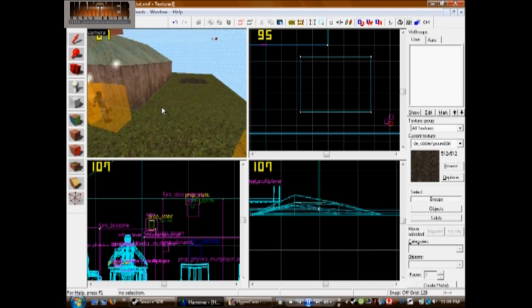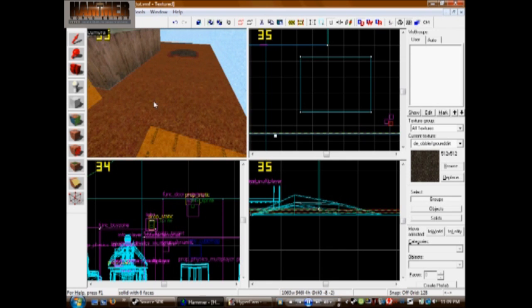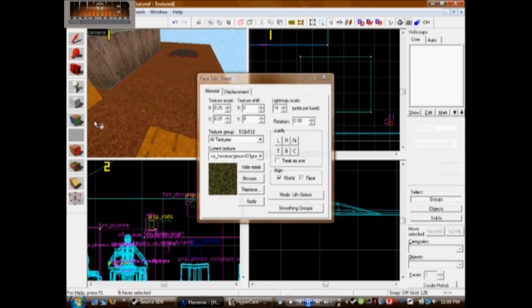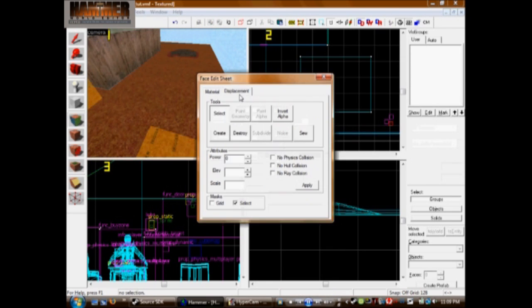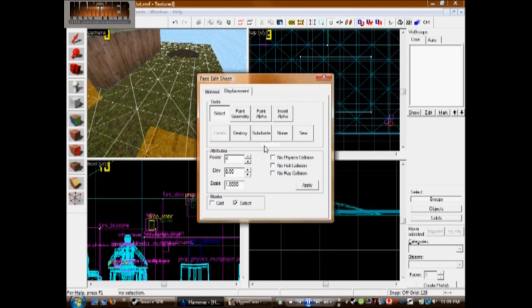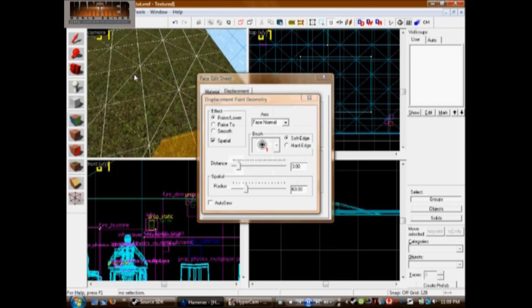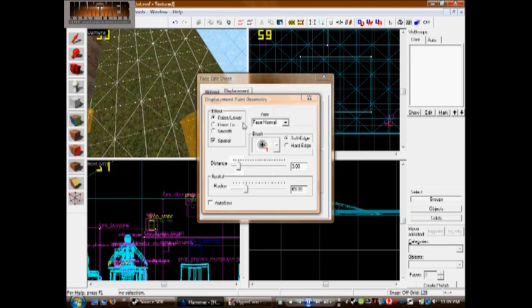So now we're going to do water. But first we need to create a pool for our water, so we're going to make the grass a displacement. We're going to do this one with a power of four. Now if you can use a lower power, use a lower power, because it will take less system resources.